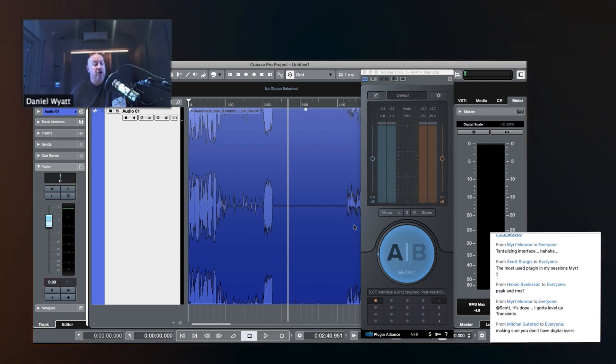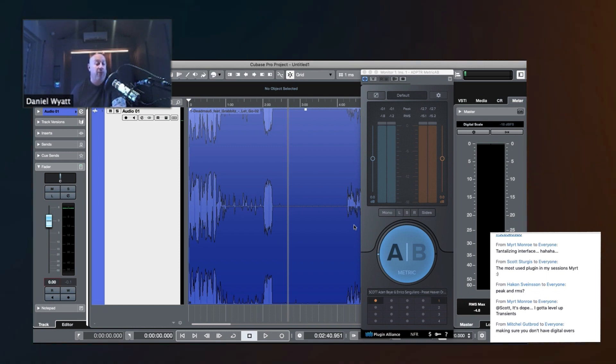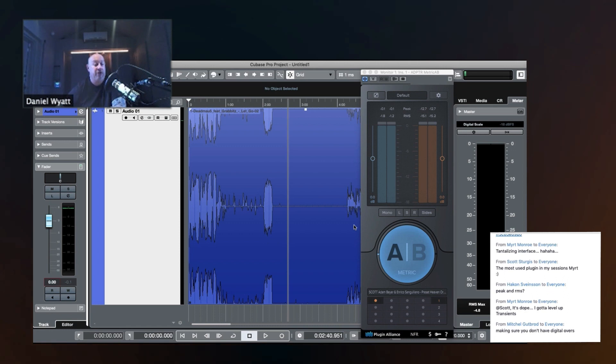It's going to show us transient peaks. And the only thing that it's really useful for is showing that you don't have digital overs, like Mitch just said.